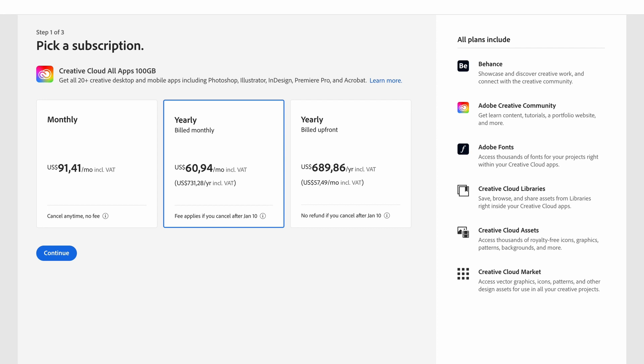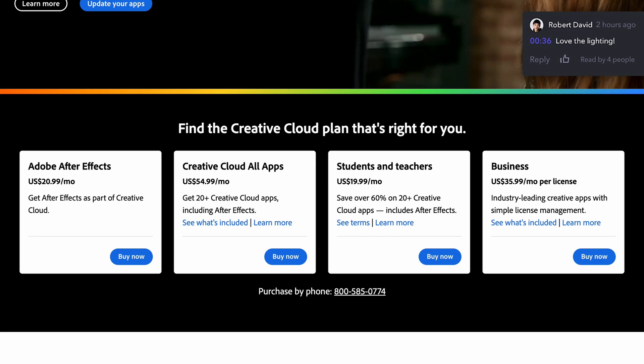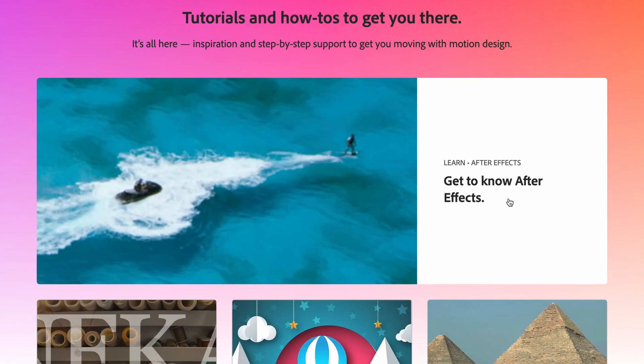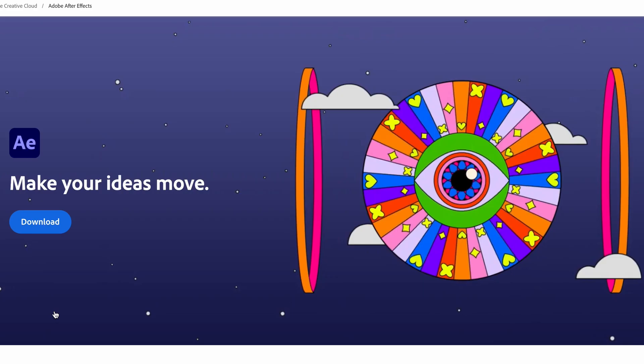Now if you have any questions or queries about downloading After Effects online please let us know in the comment section down below and I'll be happy to help you out. I hope you enjoy After Effects as much as I do. Thanks for watching and we'll see you in the next video.